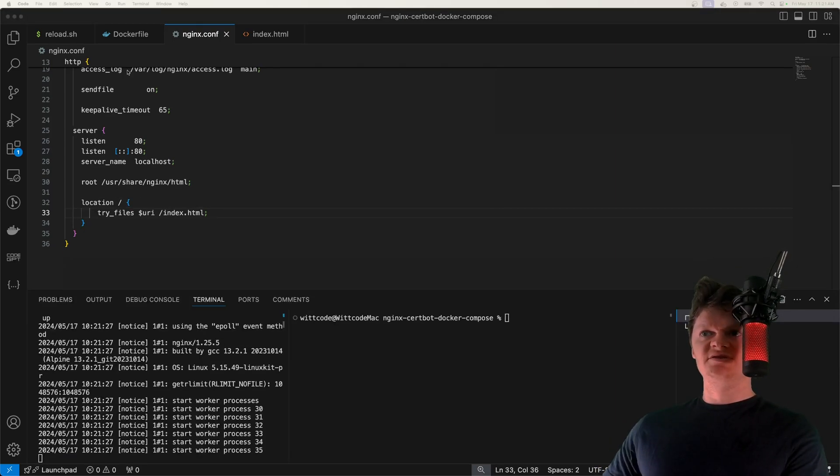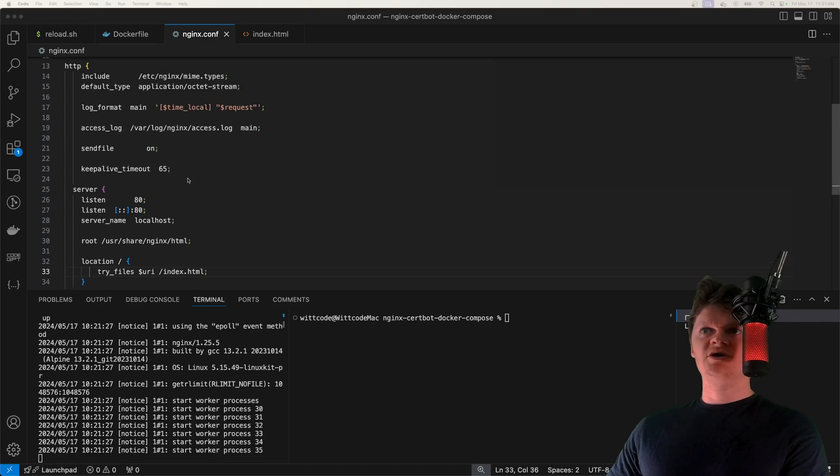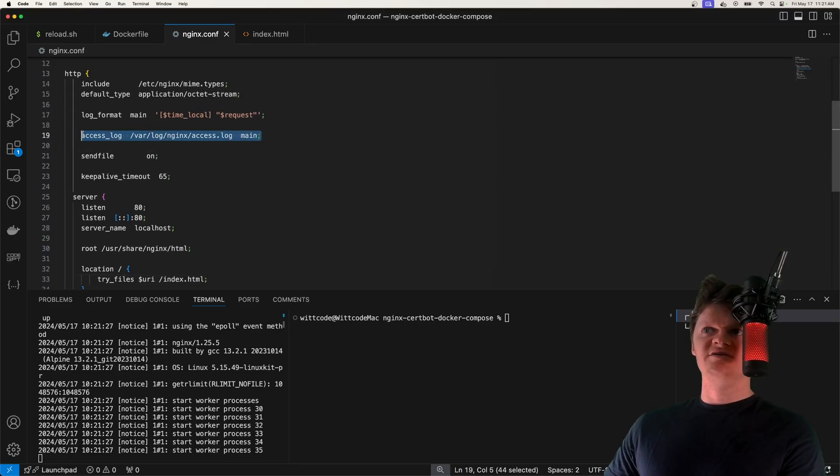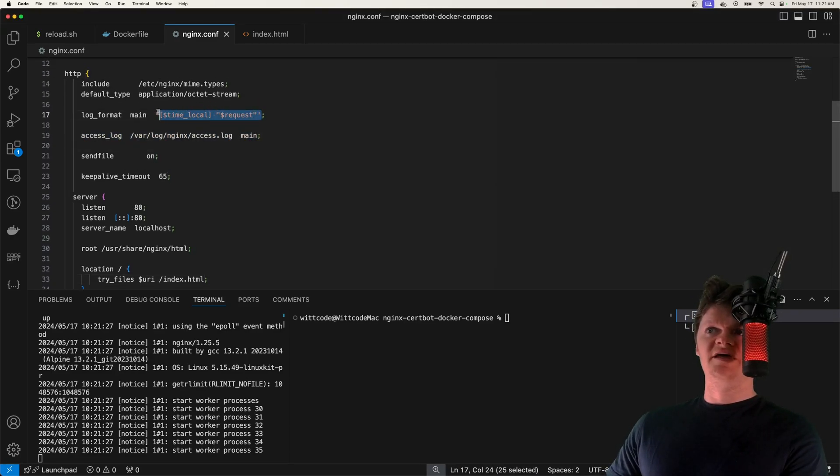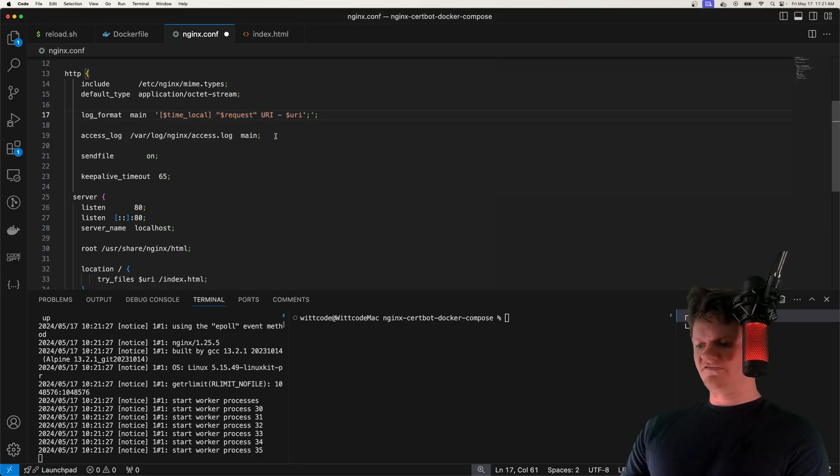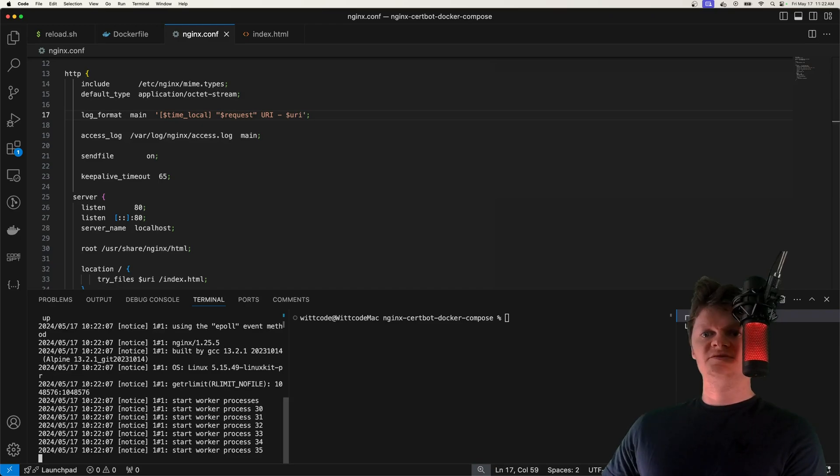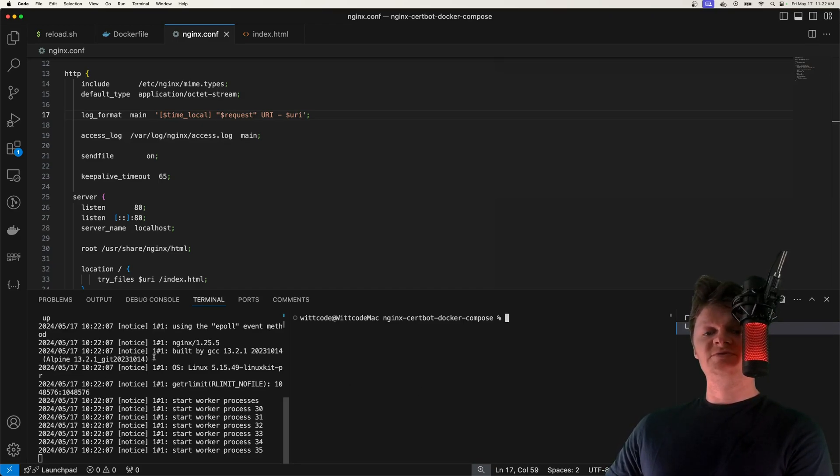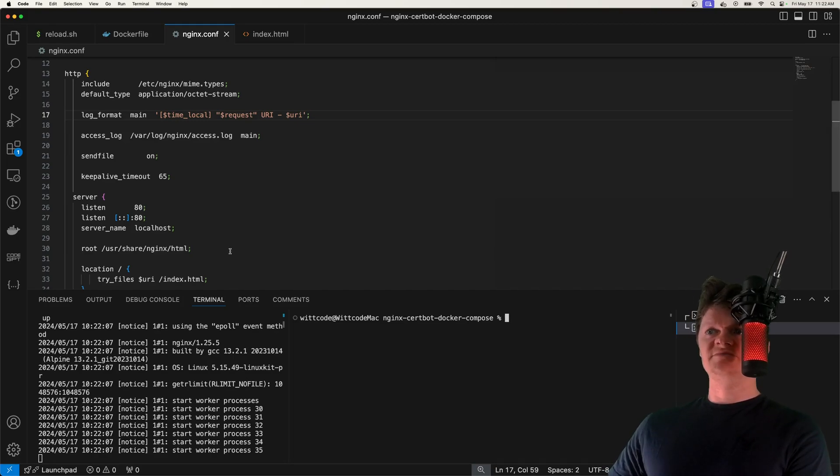To demonstrate this, if we look up here, the way I have Nginx set up is we have an access log that will print the time and then the request. Let's also change it so that it provides the URI. Now when we send requests to our Nginx server, we can see what's being returned by each route.